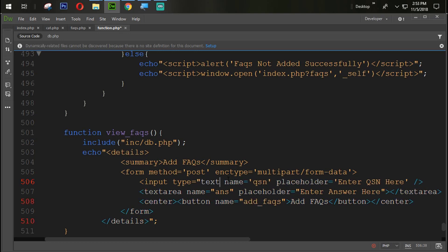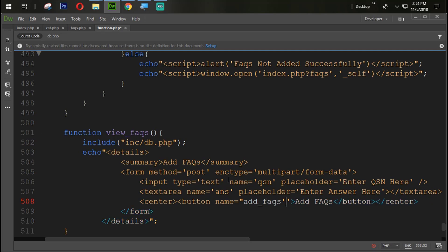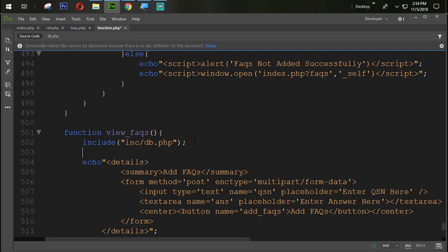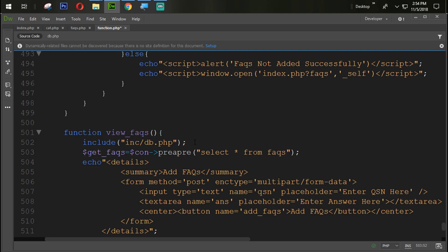Alright, this one is connected and this one is also connected. We made some changes here. Now we are going to get all the FAQs from the FAQ table: dollar sign 'getFix' equals dollar sign 'conn' — inside the prepare statement we are going to fire the query: SELECT star FROM fix.